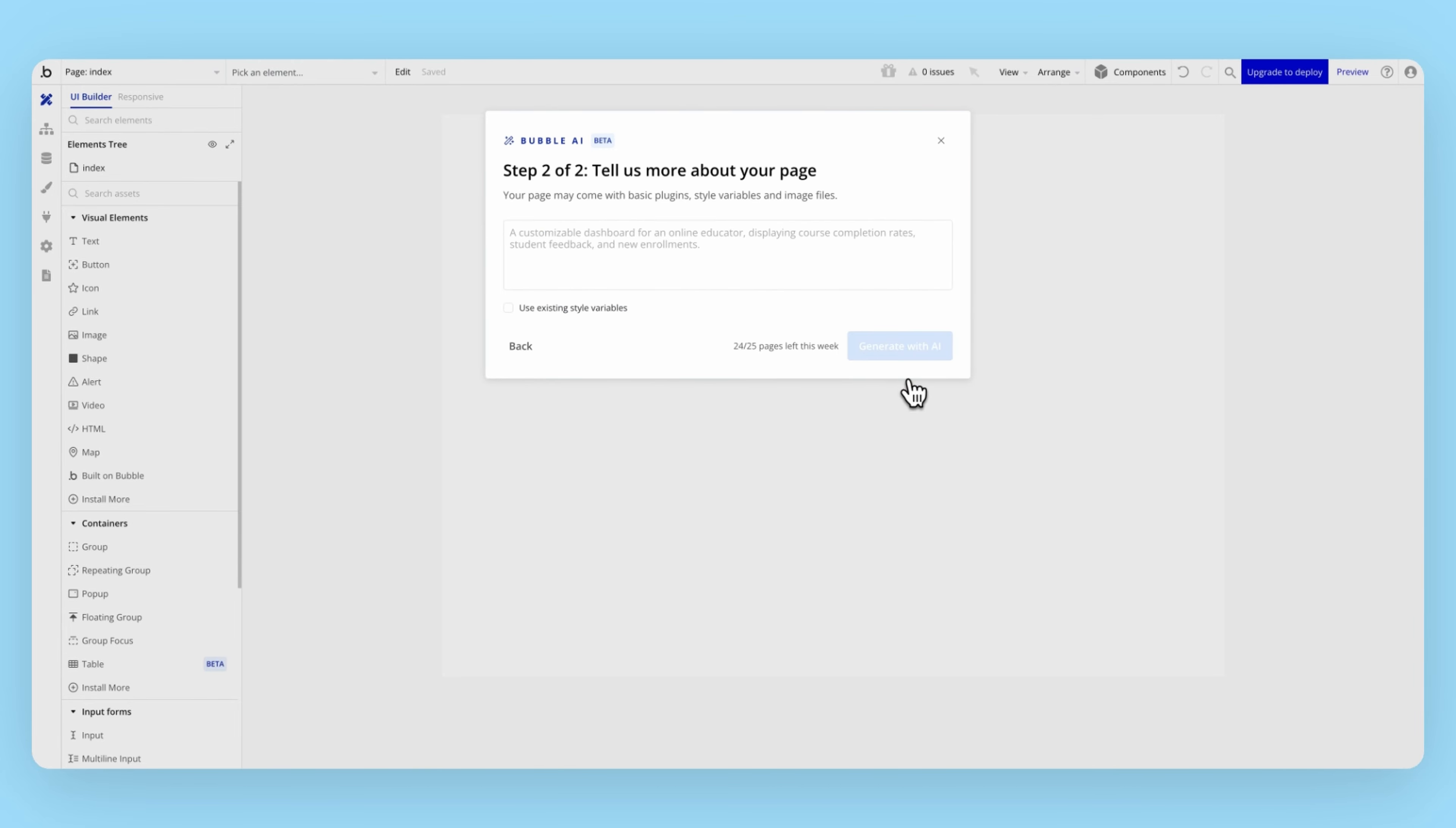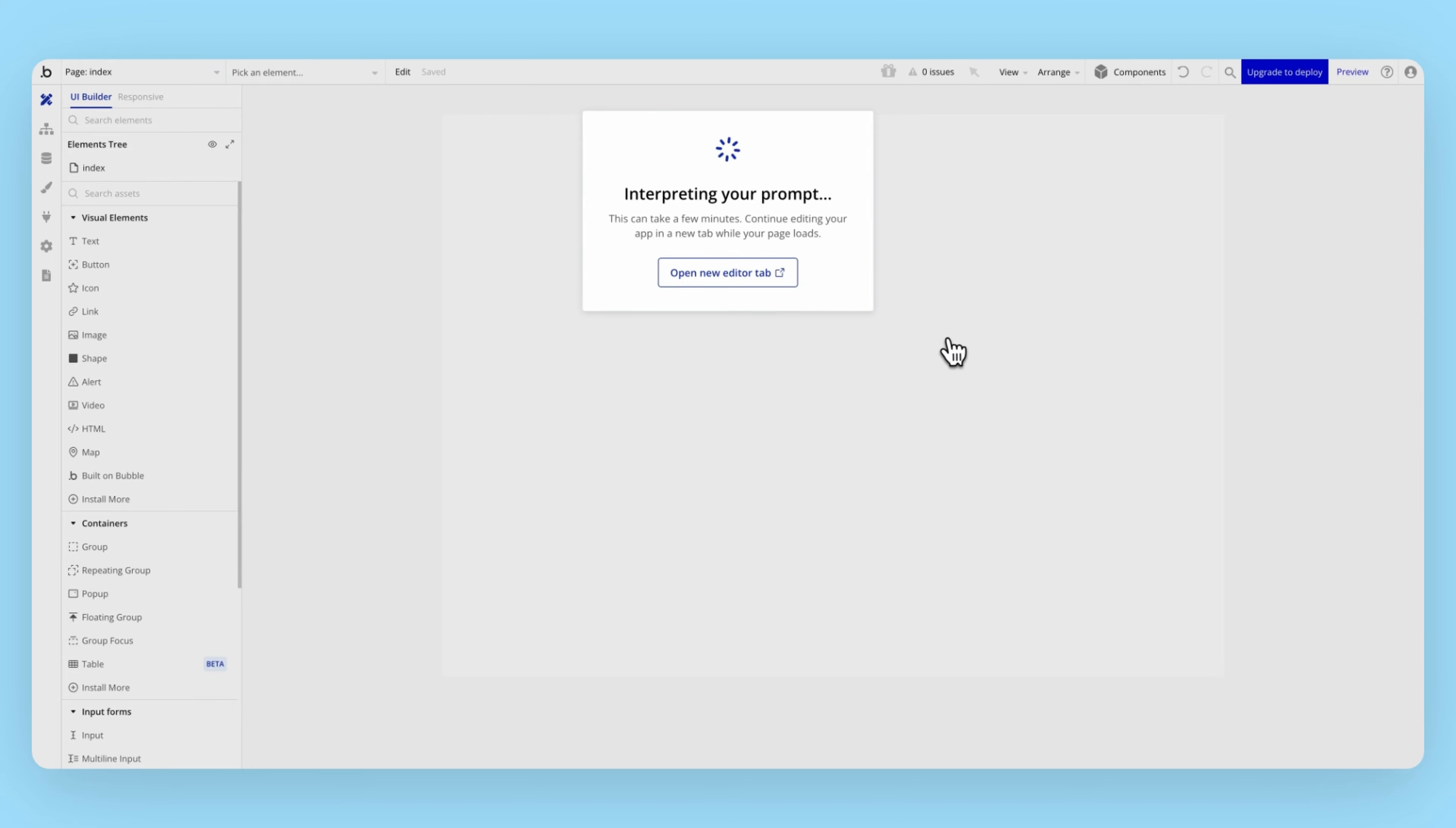In this example, we also took features suggested from the build guide, including expense input forms, category selection, and spending habit visualization. Adding these details to the prompt gives the AI a sense of what types of data will live in our dashboard.